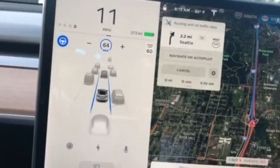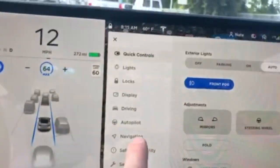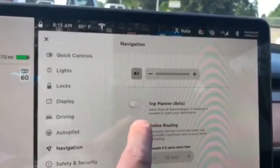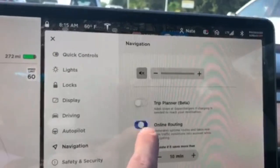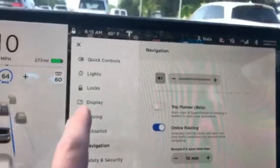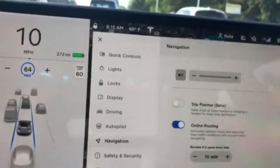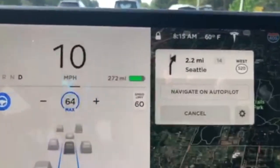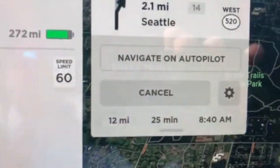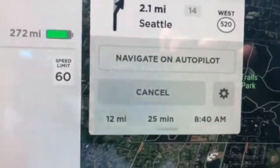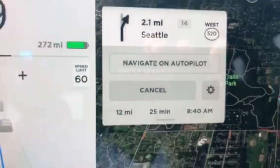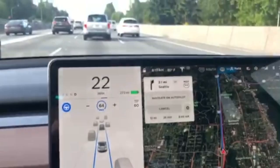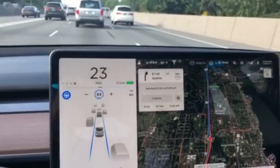If I want to route with traffic data, I've got to turn online routing on. Coming back now, it's routing and giving me the estimated time of arrival. There you go — that's how it's taken care of.